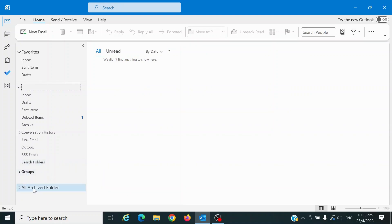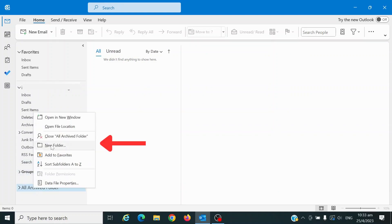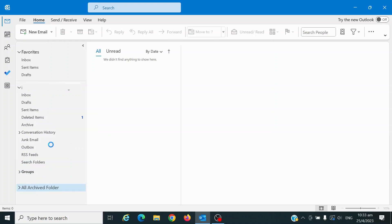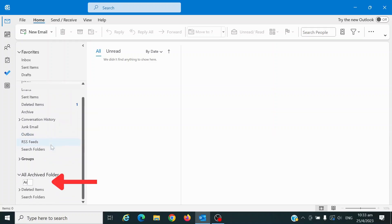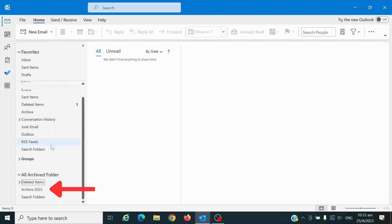Right-click on your new data file and select New Folder to create a folder for archiving. Name the folder as Archive 2023. We are using the archive folder named Archive 2023 because we want to keep important emails specifically from the year 2023.